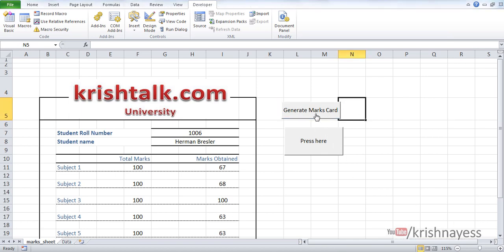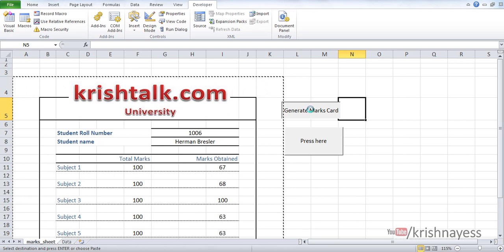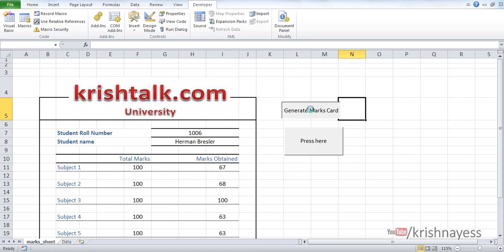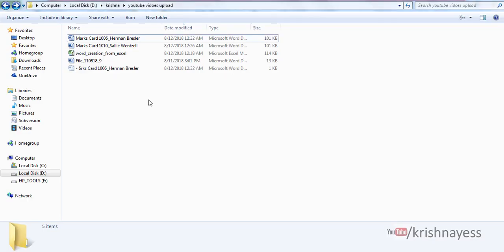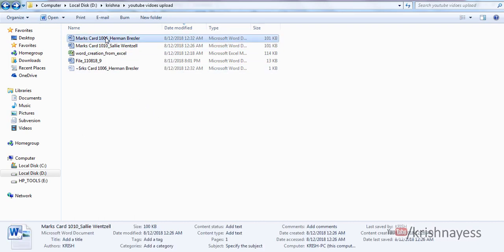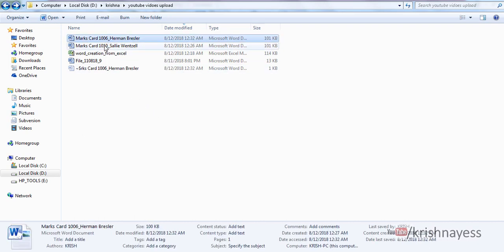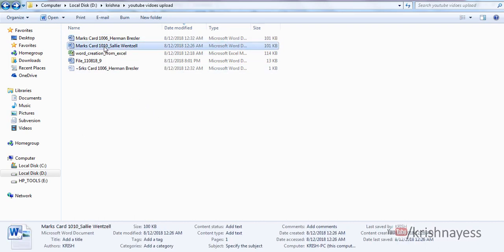Once you click on this, the document will be saved under some location that's predefined. In my case it's here. I have generated two marks cards.